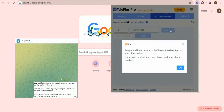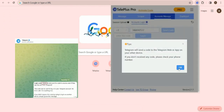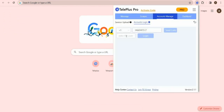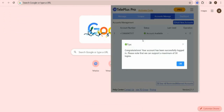click Send Code to get a verification code on your other device app. When this pop-up window appears, it means that the verification code has been sent successfully. After entering the code, click the Login button and wait for successful login.